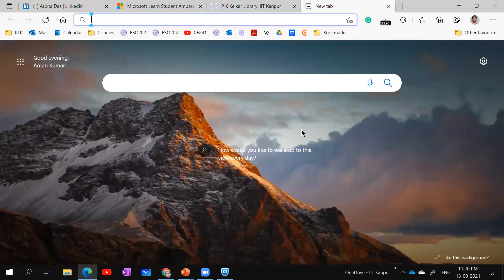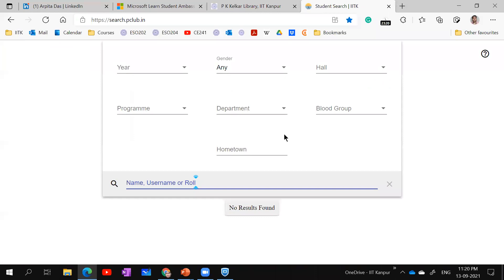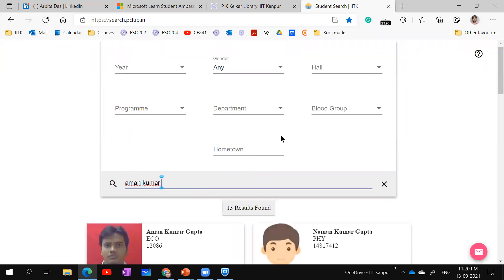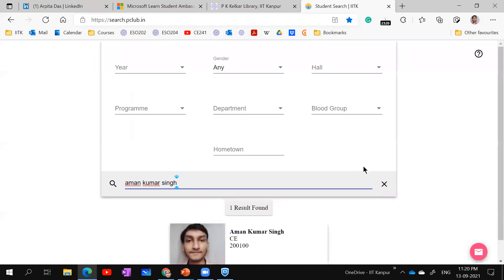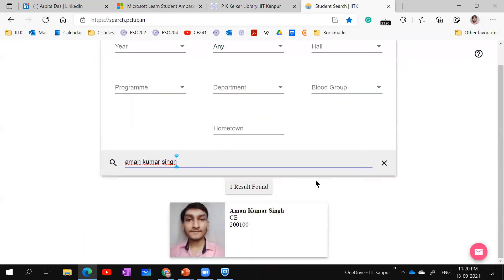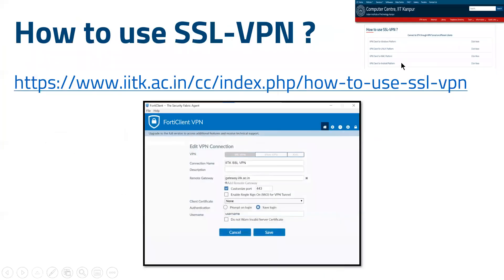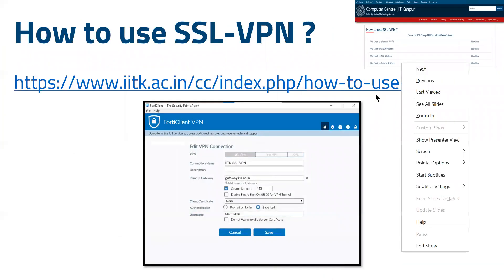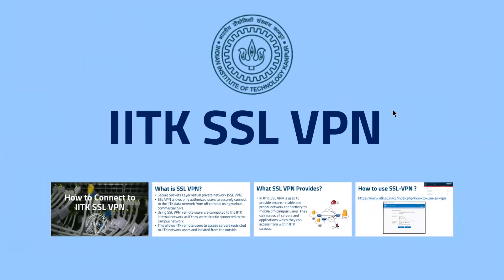Similarly, if I want to search for any student, I can search using search.vclub.in. Suppose I'm searching myself. Great, so it's there. That's how we have connected to IITK SSL VPN.